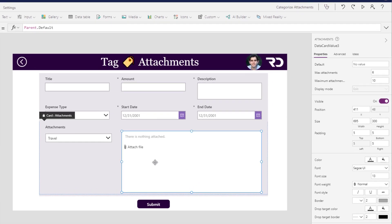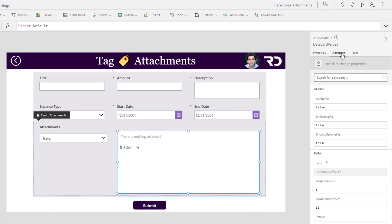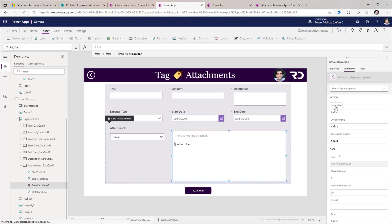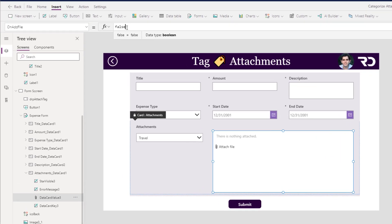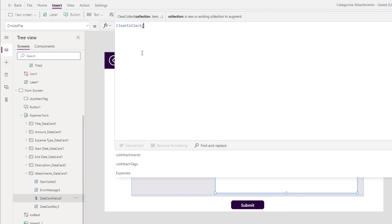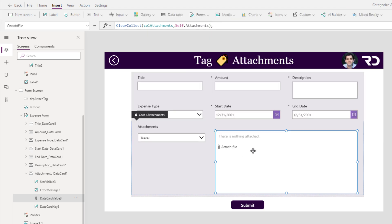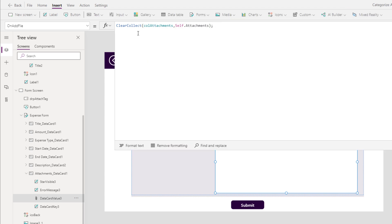For the attachments control, heading to Advanced, we have action-based functions including one called onAddFile. When the user adds a file, I would like to update the name associated with that file. I will use the ClearCollect function on my collection of attachments, using the function Self.Attachments — so all attachments in this control get loaded into my collection.